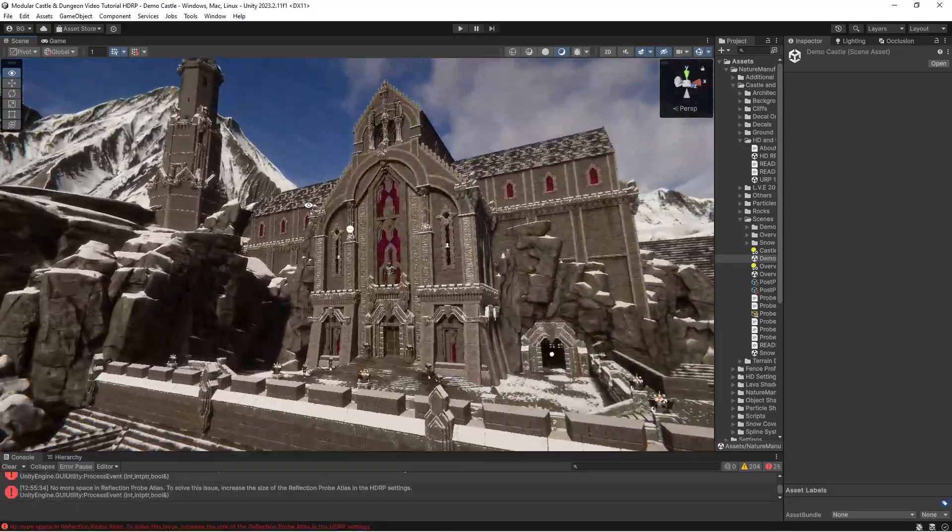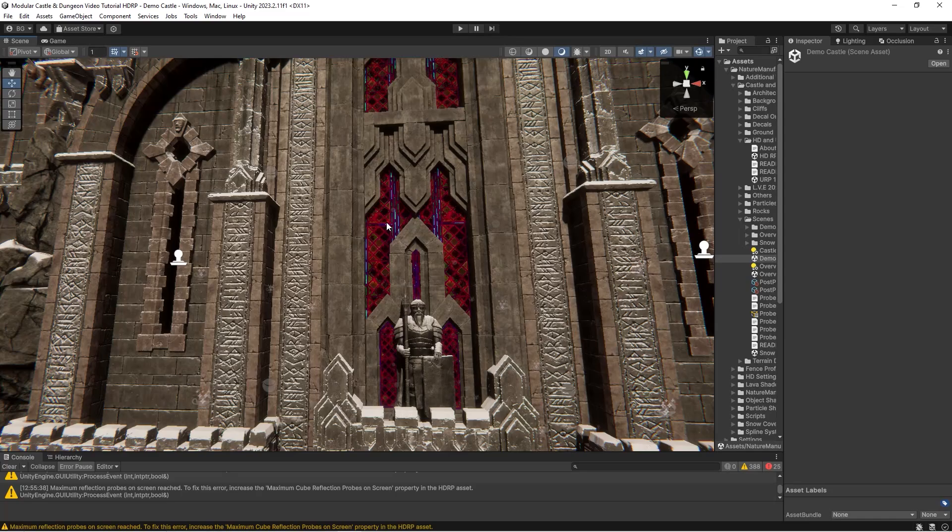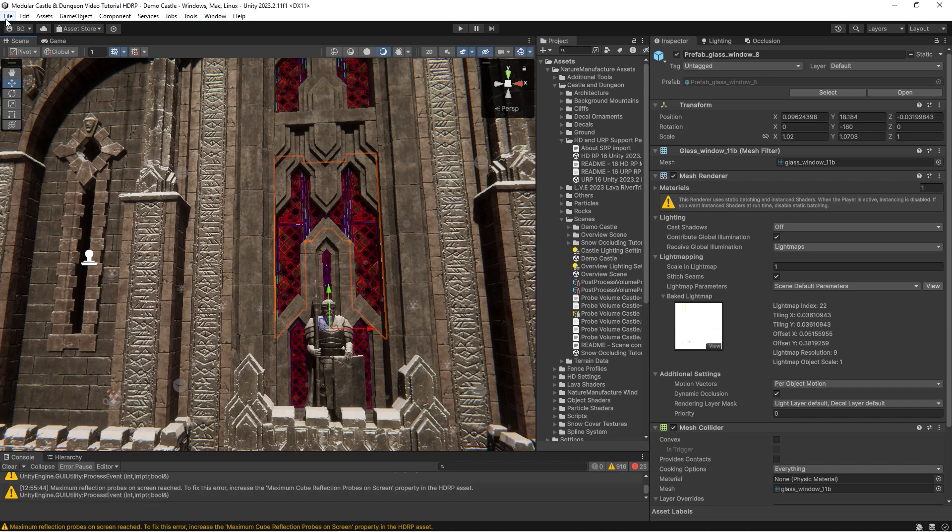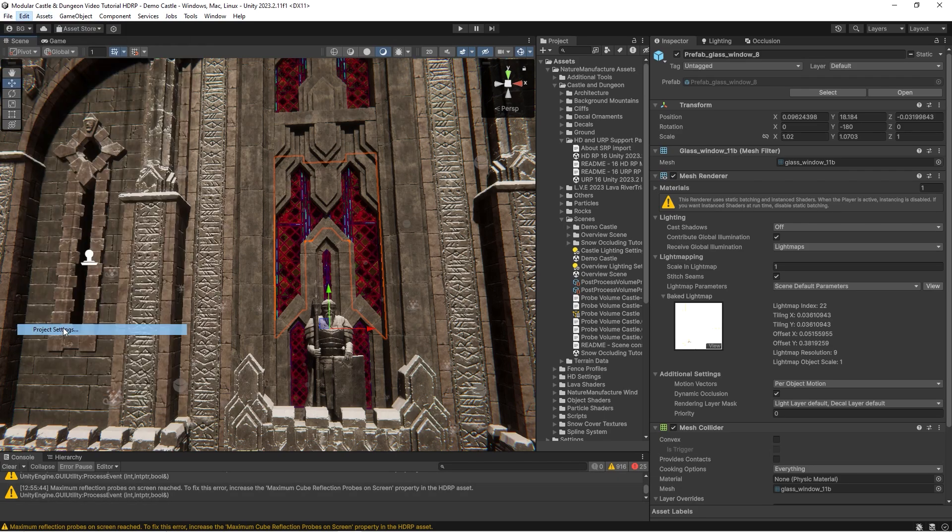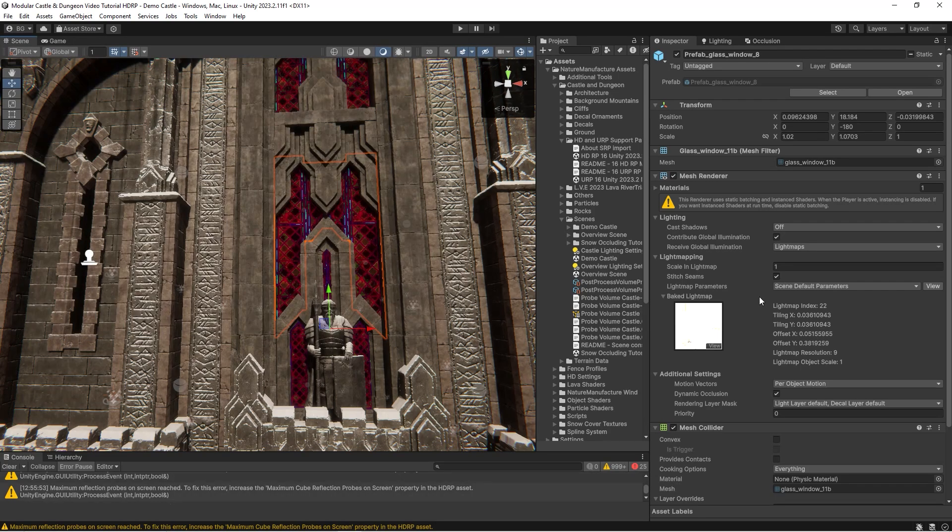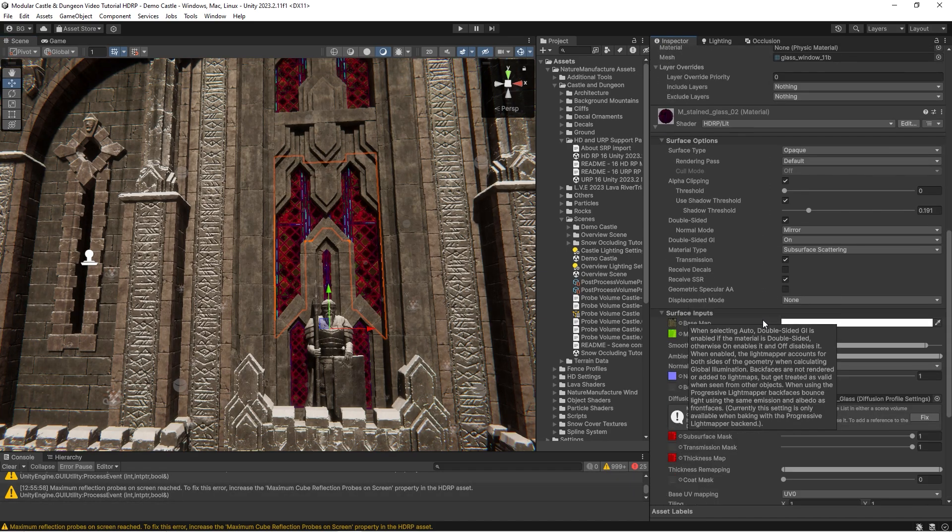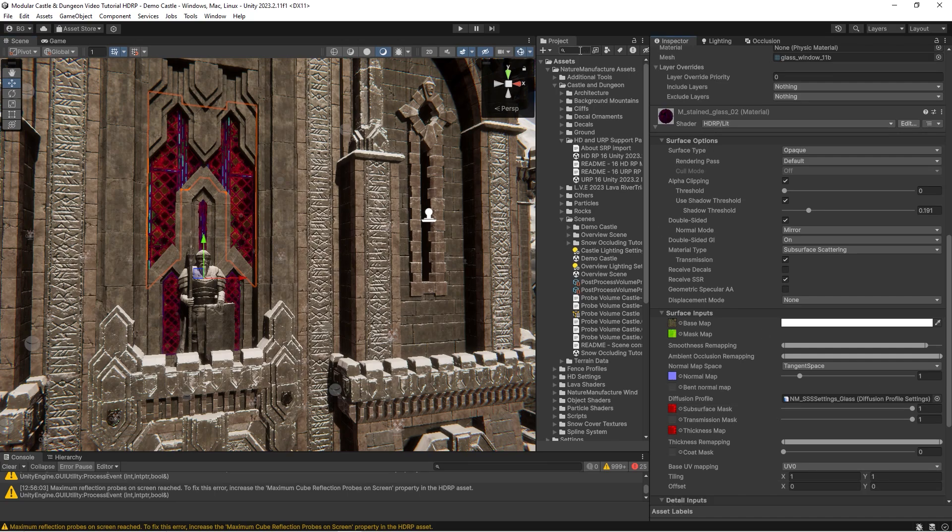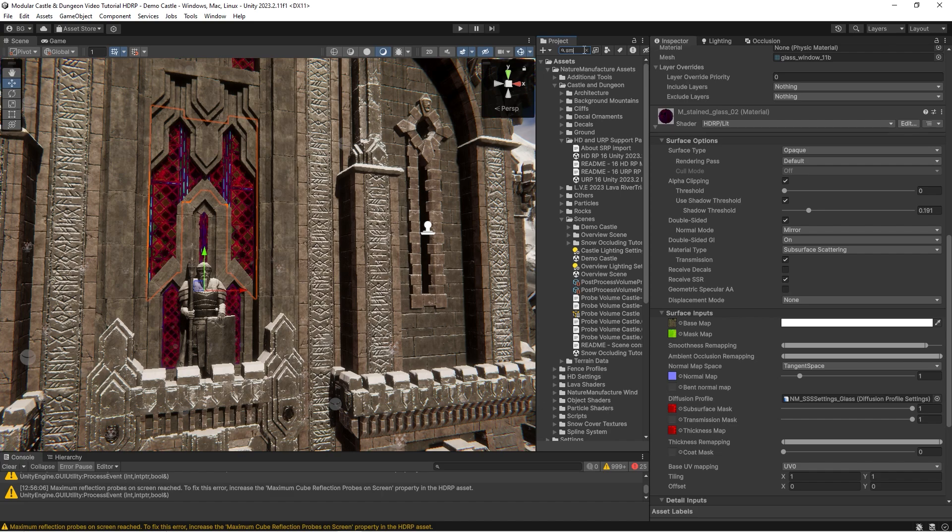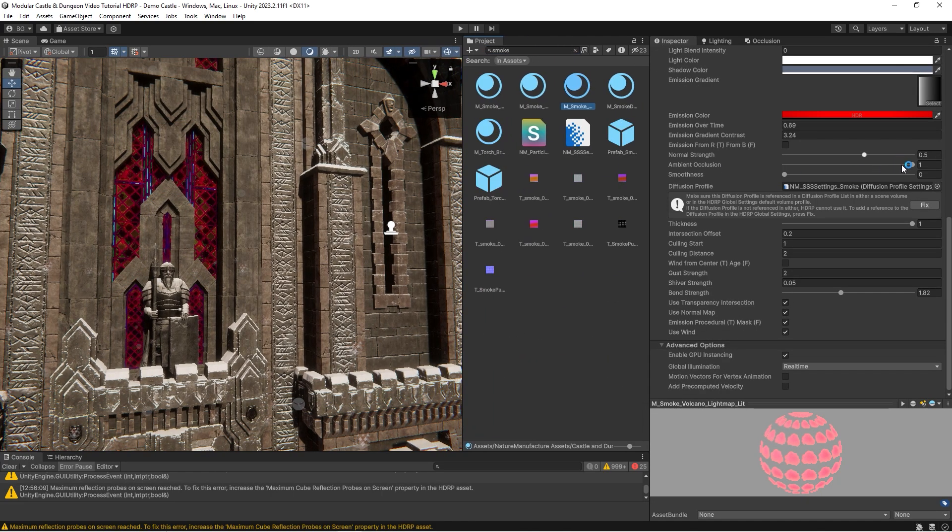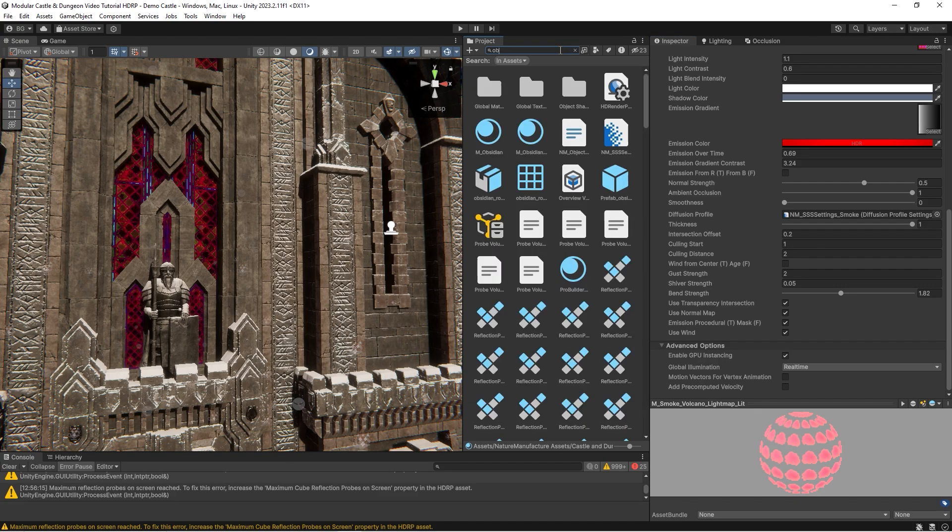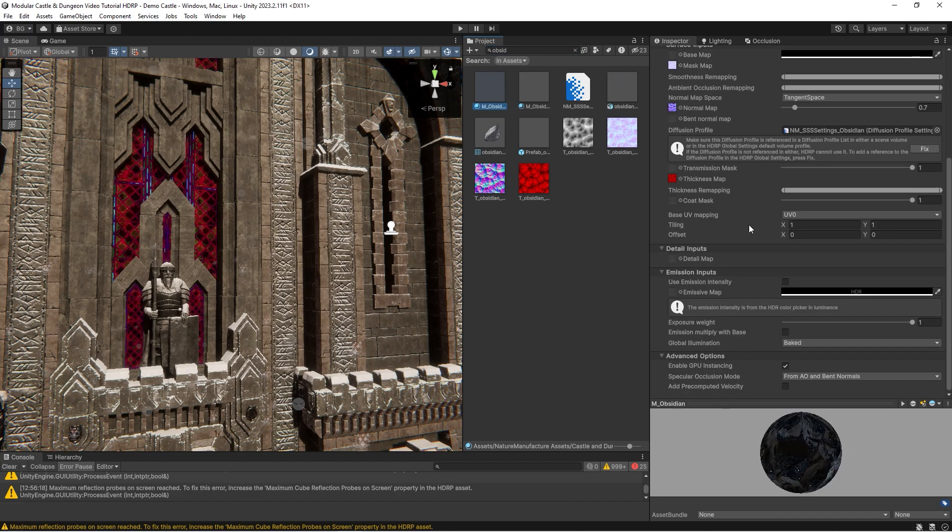But there is one thing that we have to fix: the materials that use subsurface profiles. At the moment they render in black mode, so we go to each material. We could simply drag and drop profiles into the list at HDRP global settings, or the easiest way is to open every material. Let's click fix. The last material is obsidian glass, called just obsidian. Let's also click fix for it.